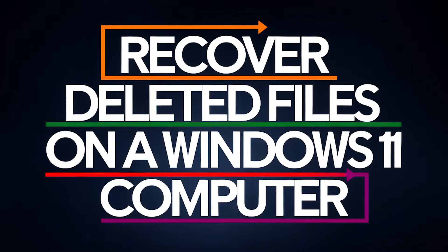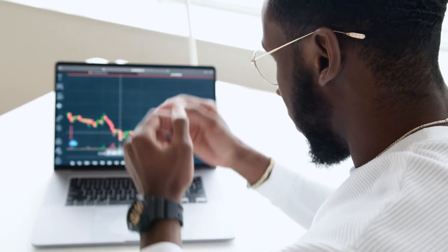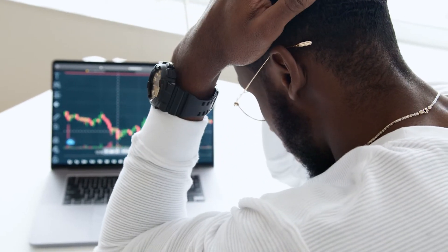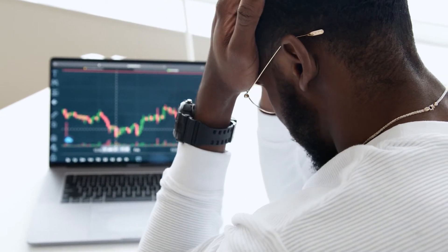If you're watching this, chances are you need to get back a file you accidentally deleted. Don't stress. I'm here to help you recover it.